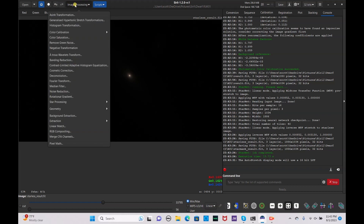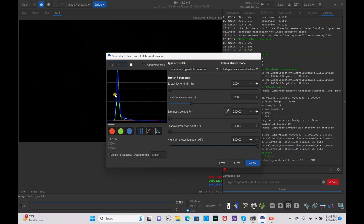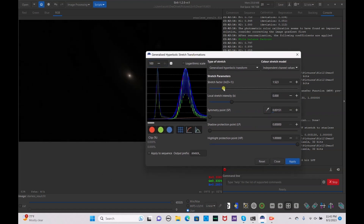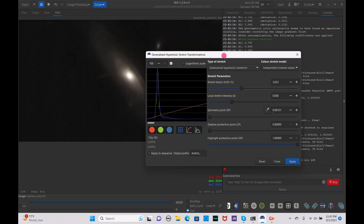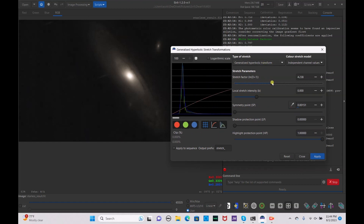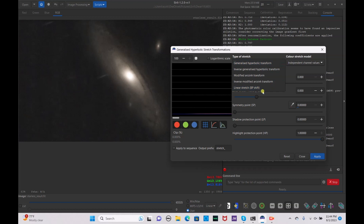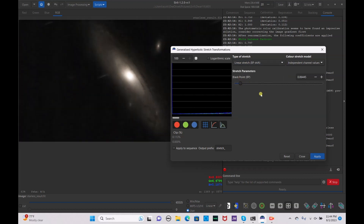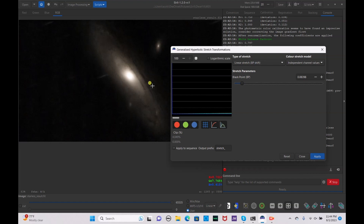Go back to linear, then go to image processing and generalized hyperbolic stretch transformations. Bump this up to 100, hit enter, and click on the middle. Drag the stretch factor up — we'll drag it up a bit more. It's quite a lot, so let's lower the darkness. Hit apply, then go to linear stretch black point and drag up the black point to get the black background back.